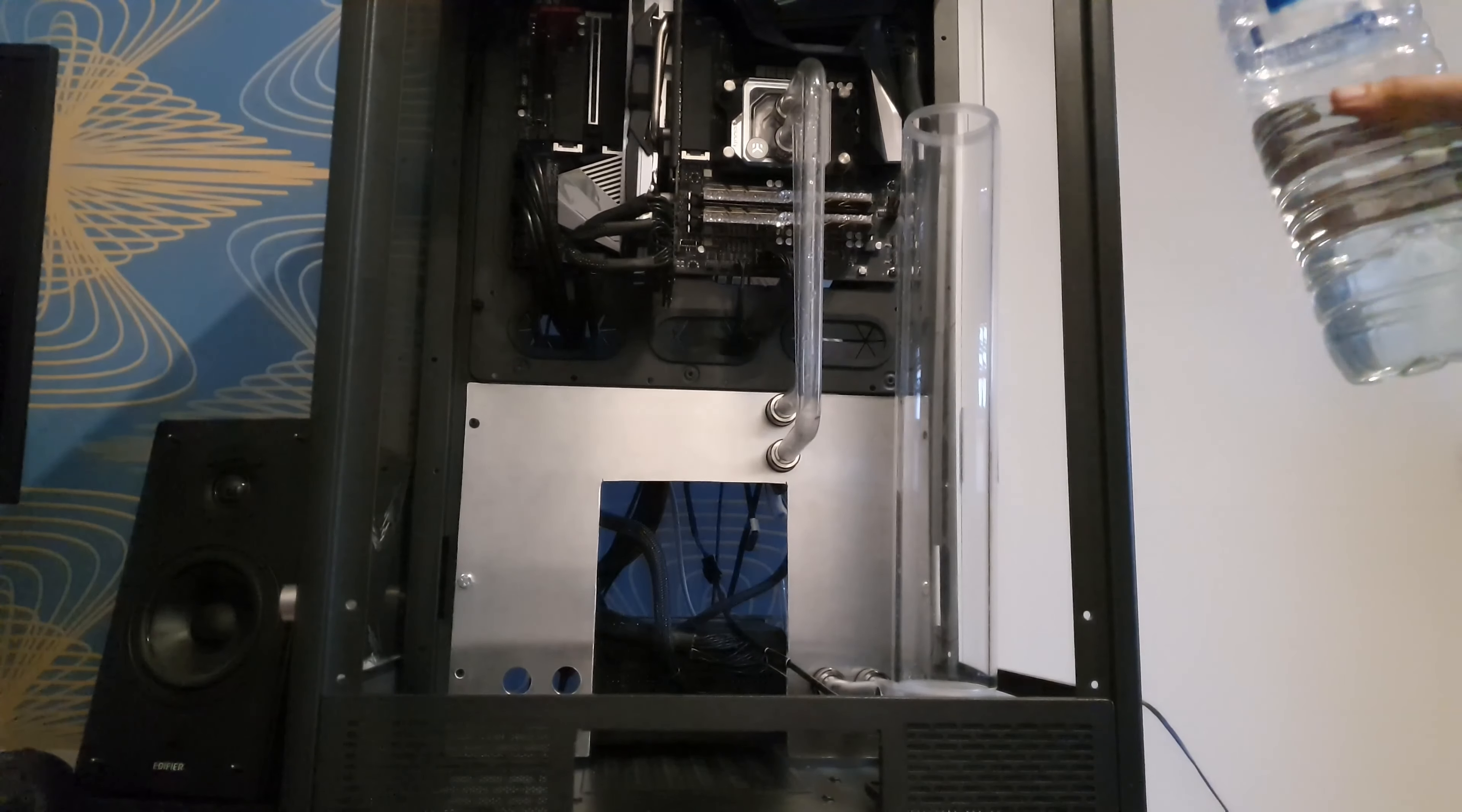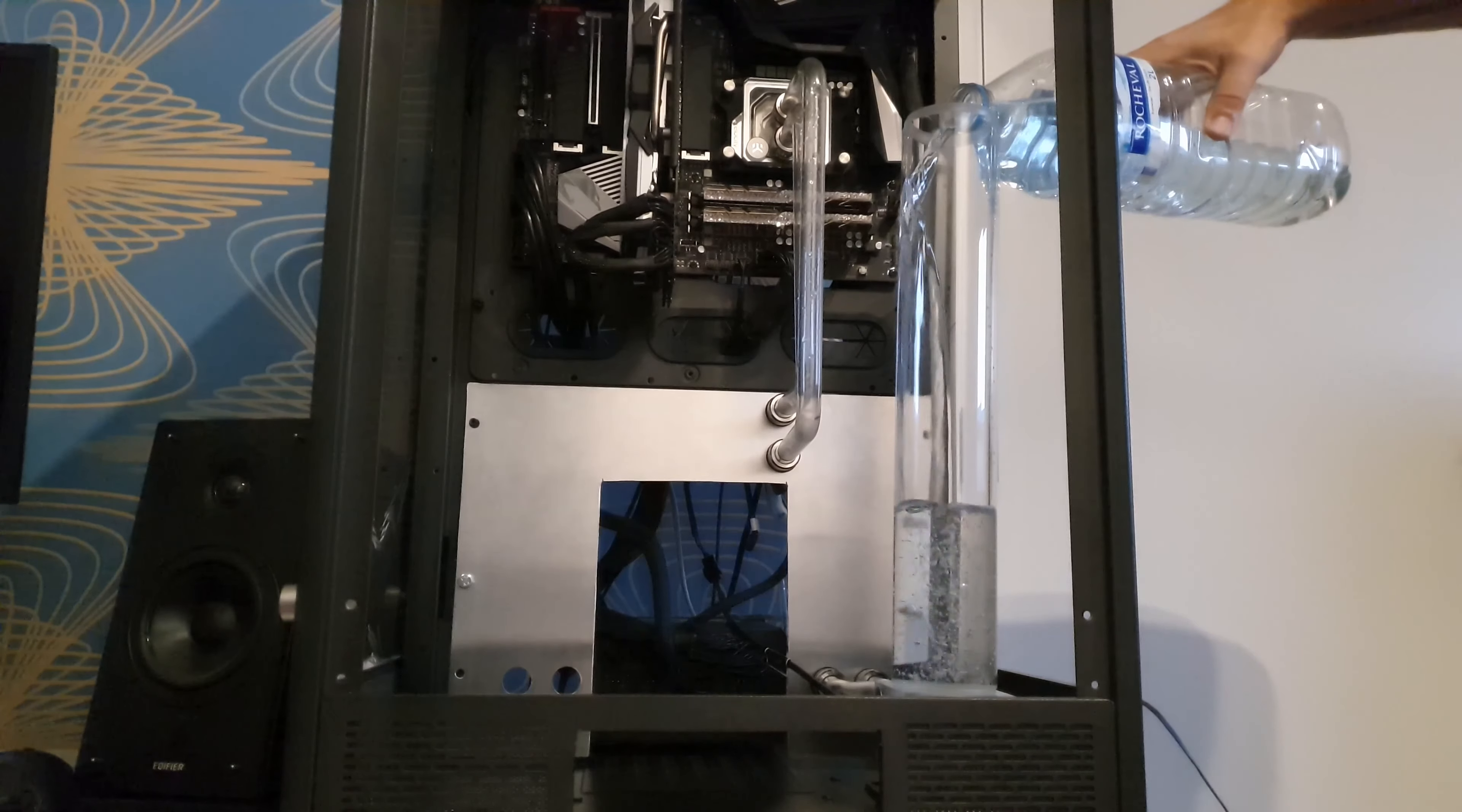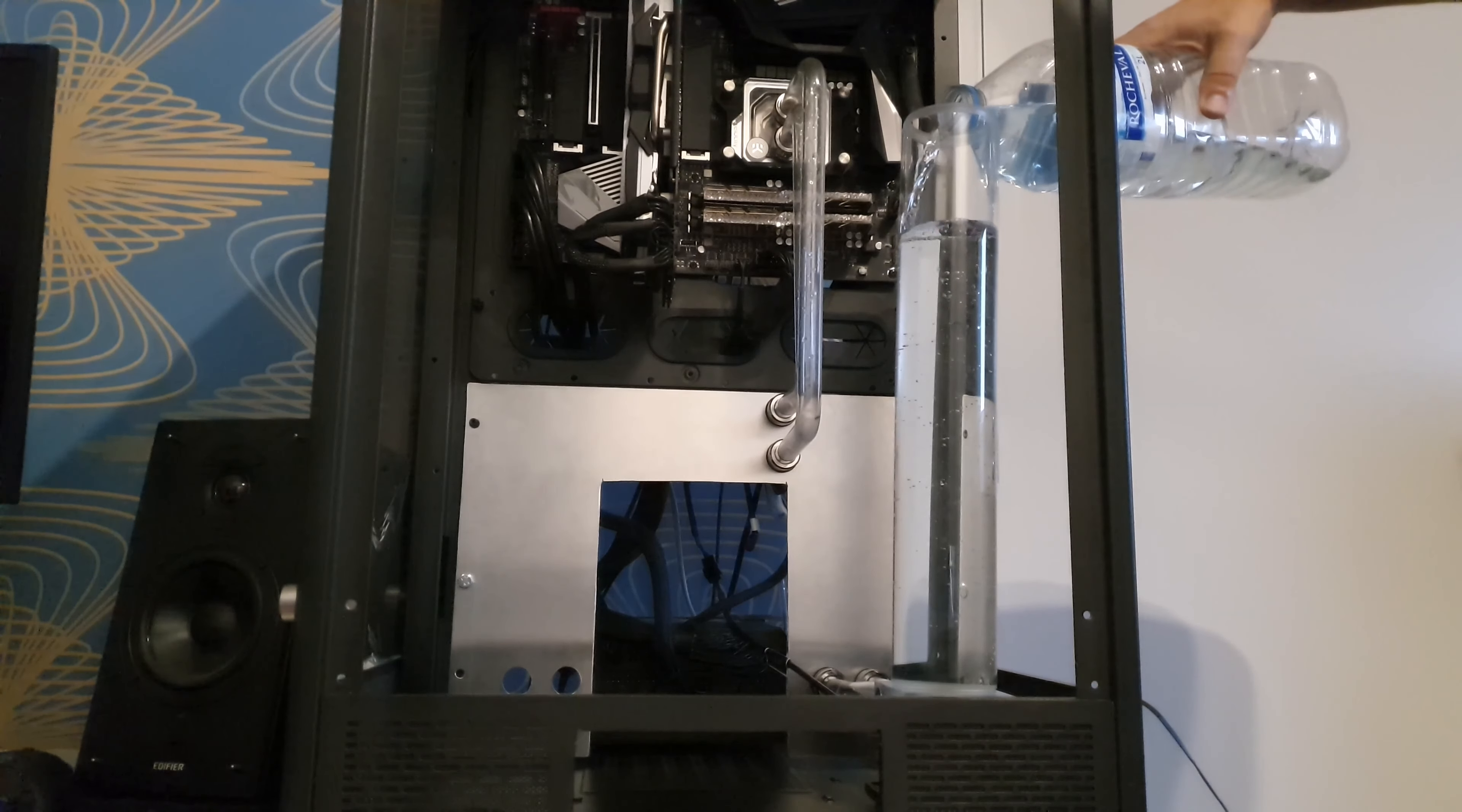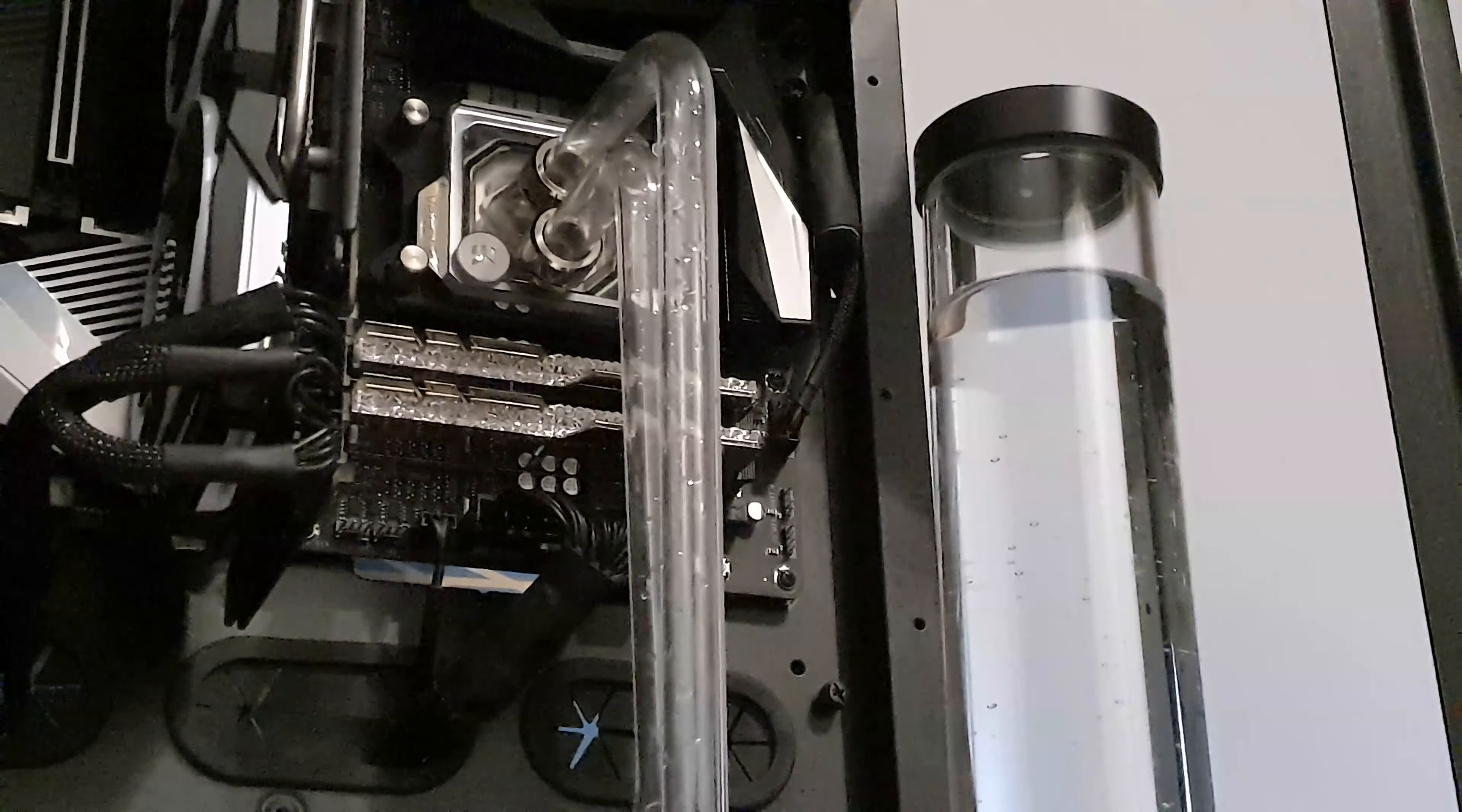Now I was very nervous to pour in water into my computer, but I was even more nervous to turn the pump on. Before you do that, make sure that the loop order for inlet and outlet is correct. Now the order of the flow of the water from reservoir to CPU block to radiator, you can choose for yourself. Okay, it's time to turn the pump on.